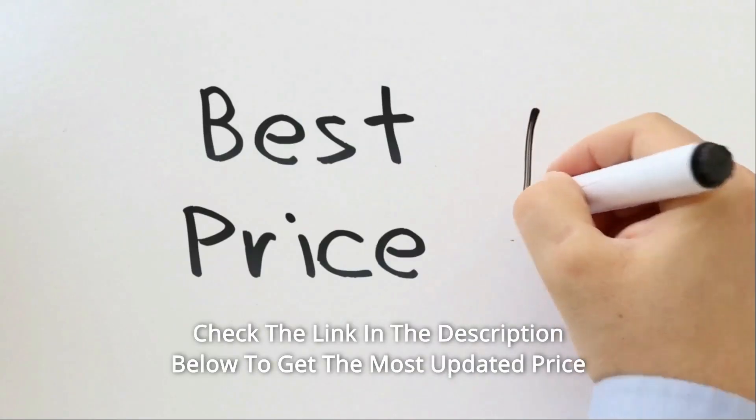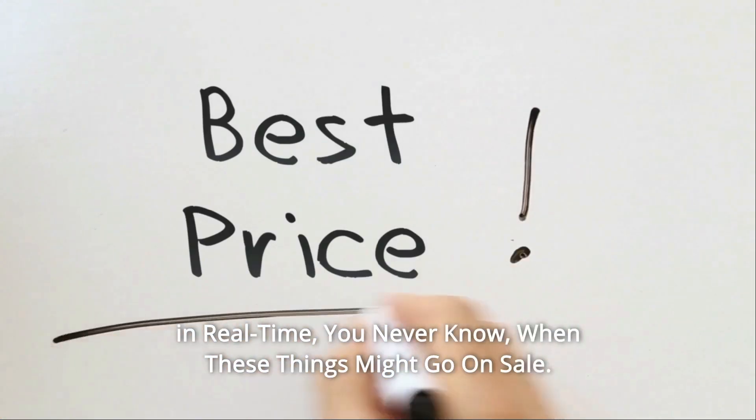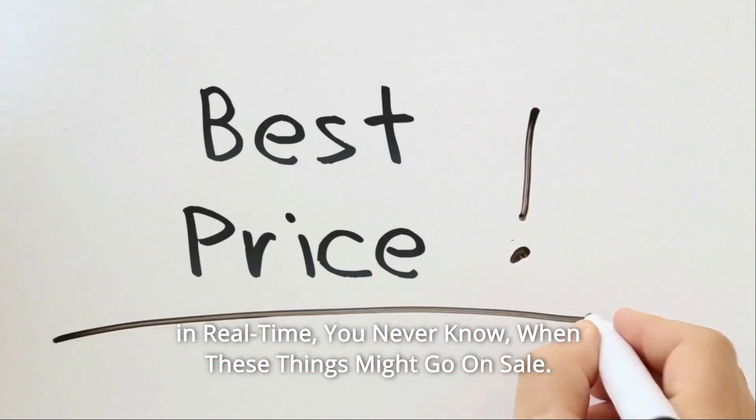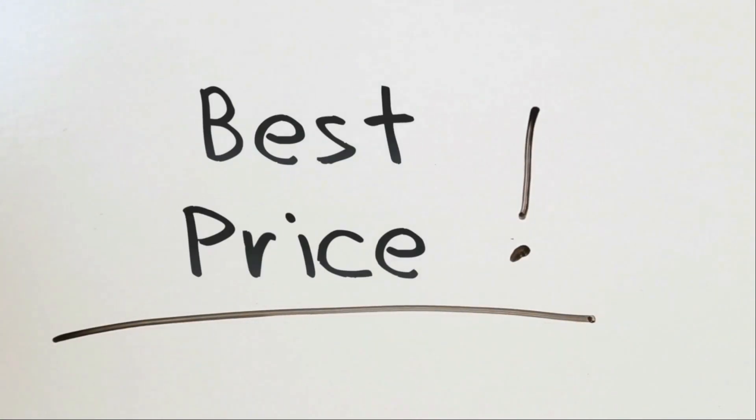Check the link in the description below to get the most updated price in real time. You never know when these things might go on sale.